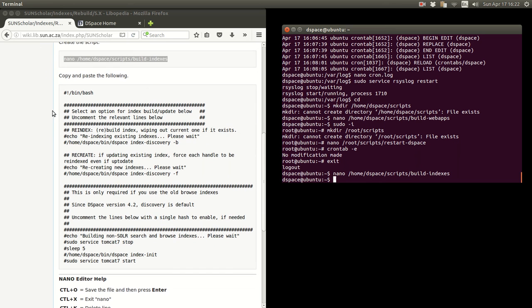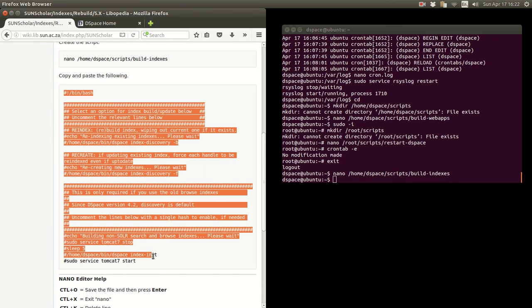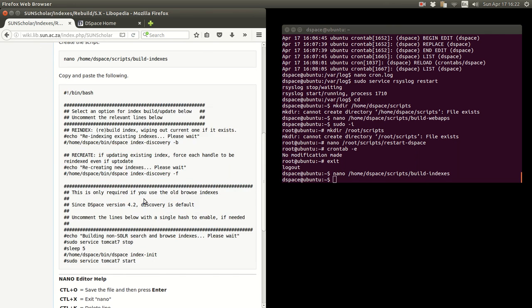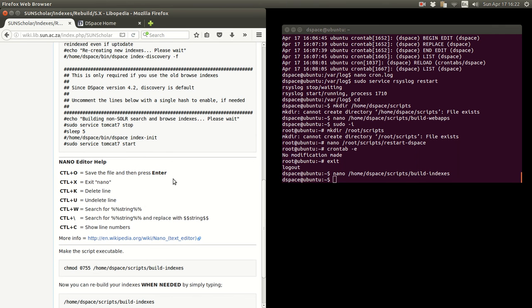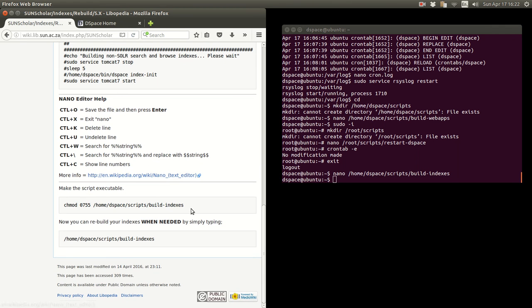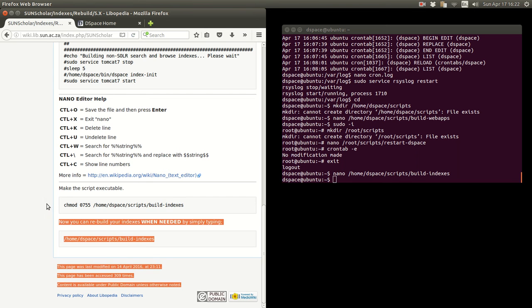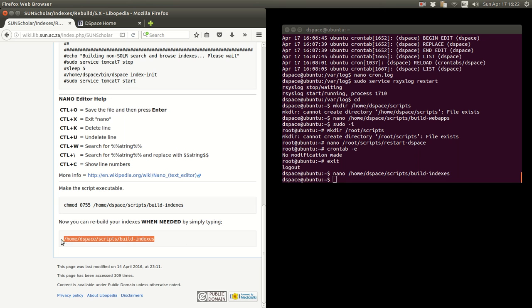What I did again is I copied and pasted this into that script folder. Again some more nano help. And then after you've done that is to make the script executable, must do that. And then here, whenever you need it, you run that build indexes script whenever you want.